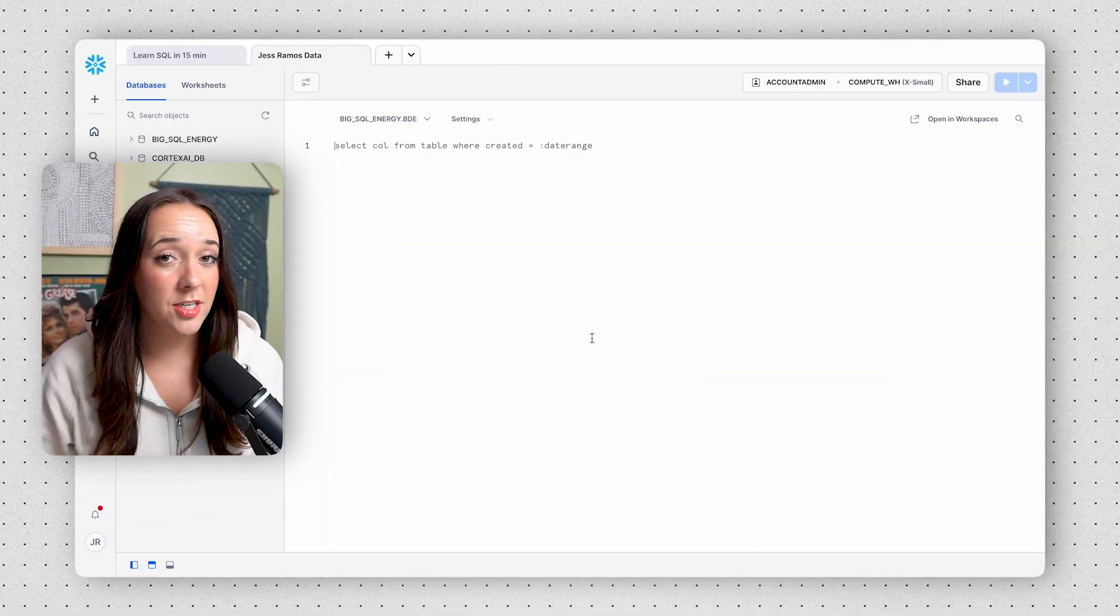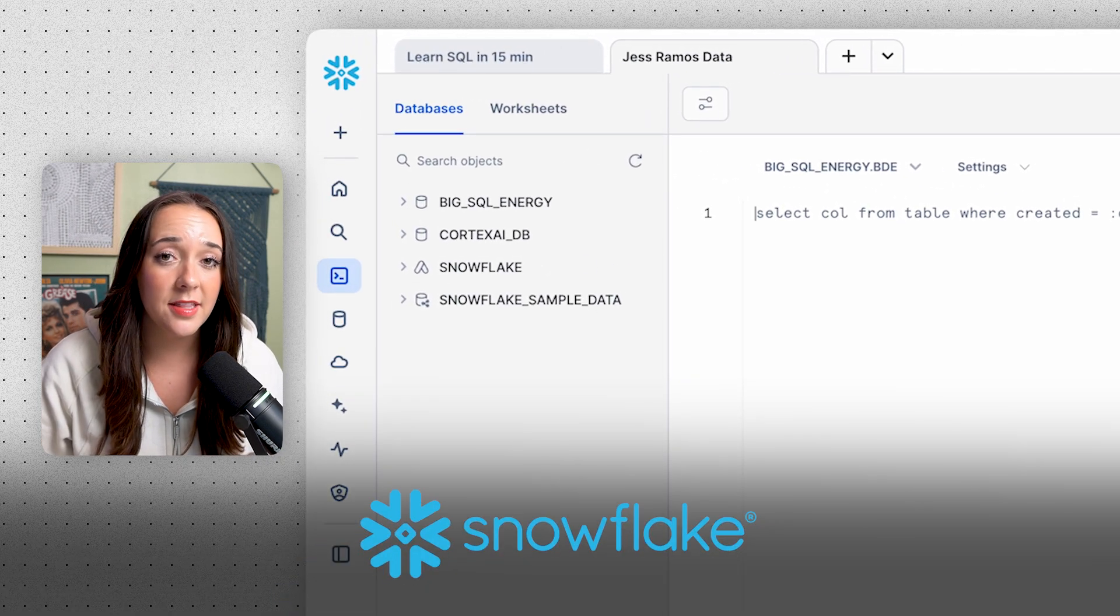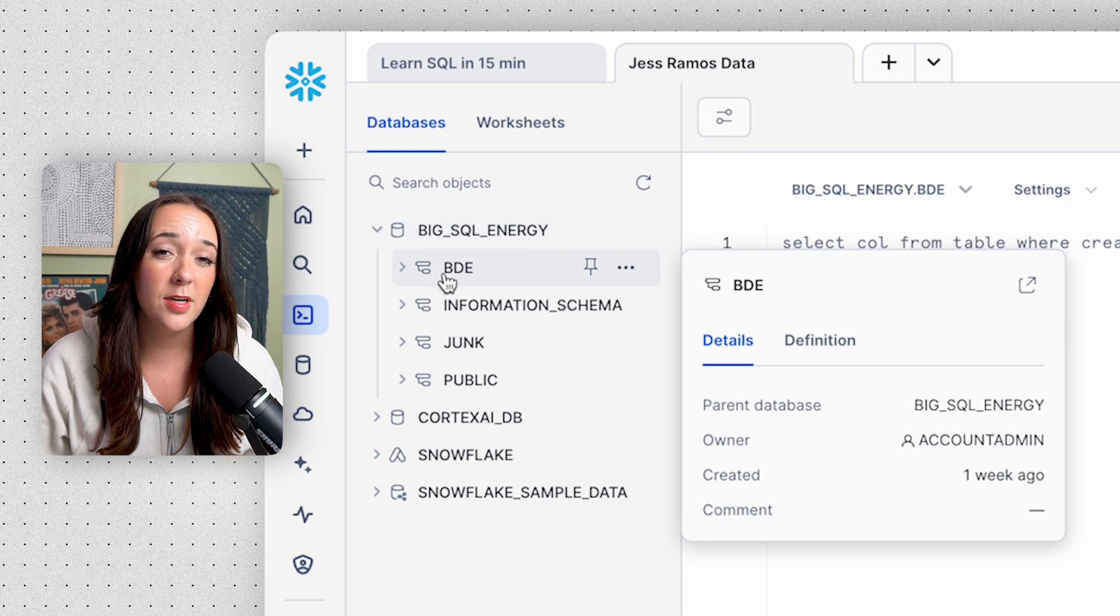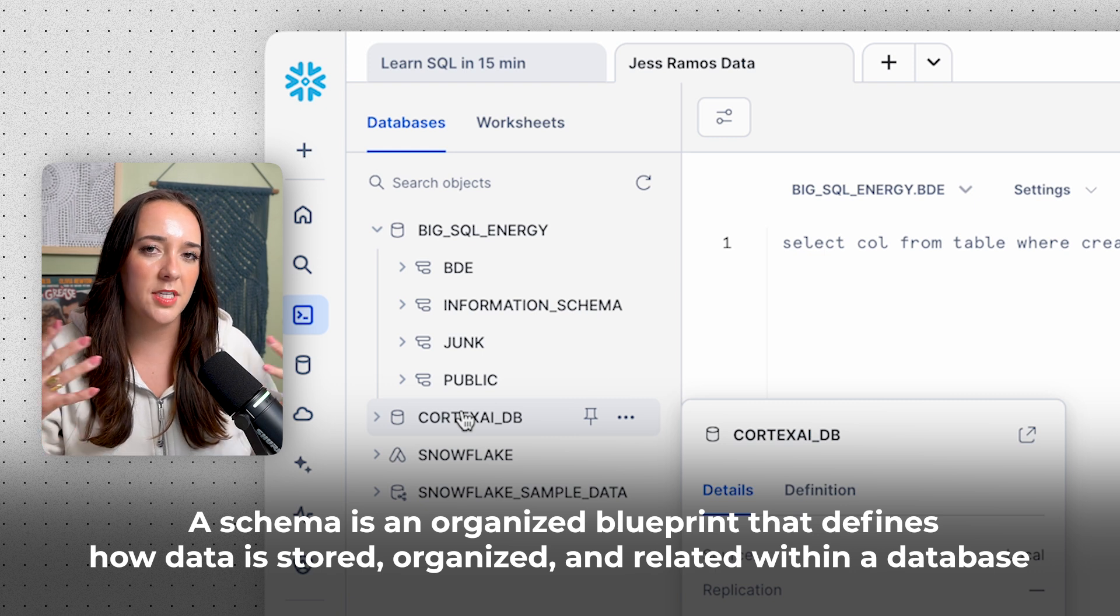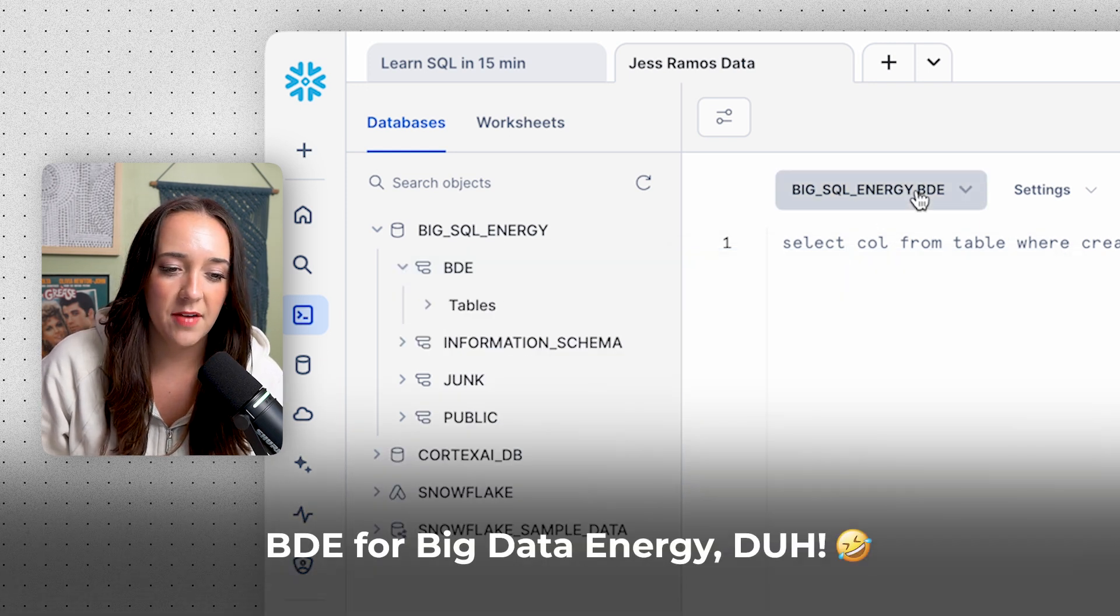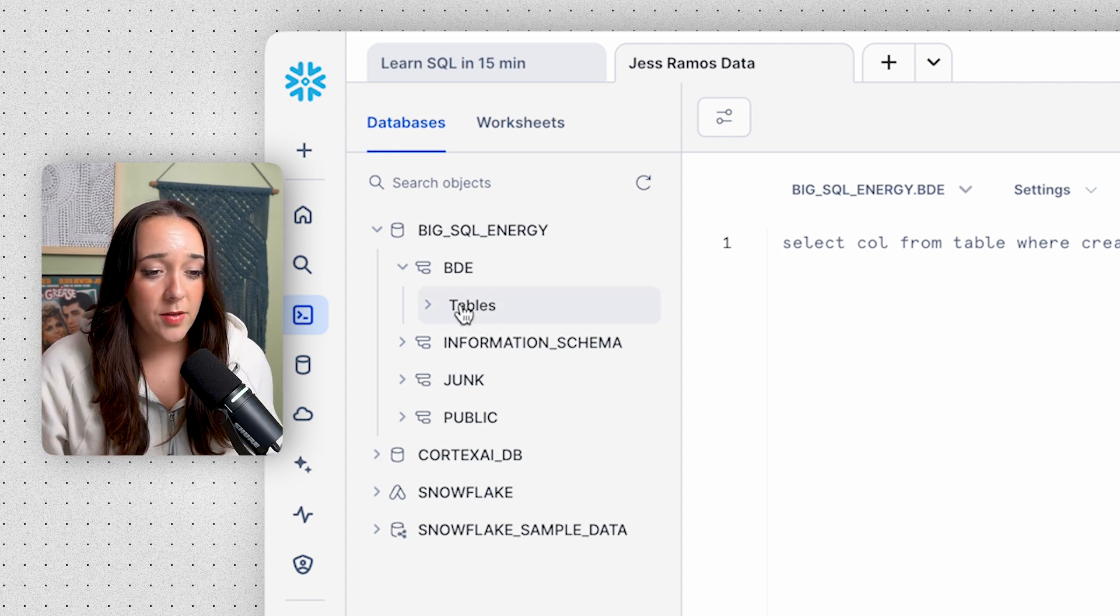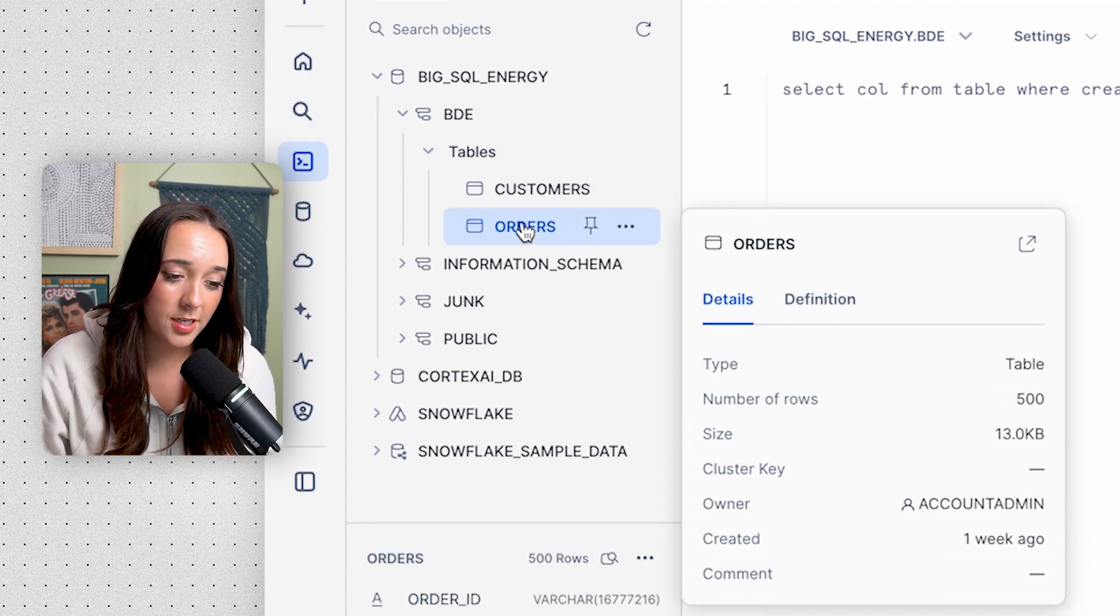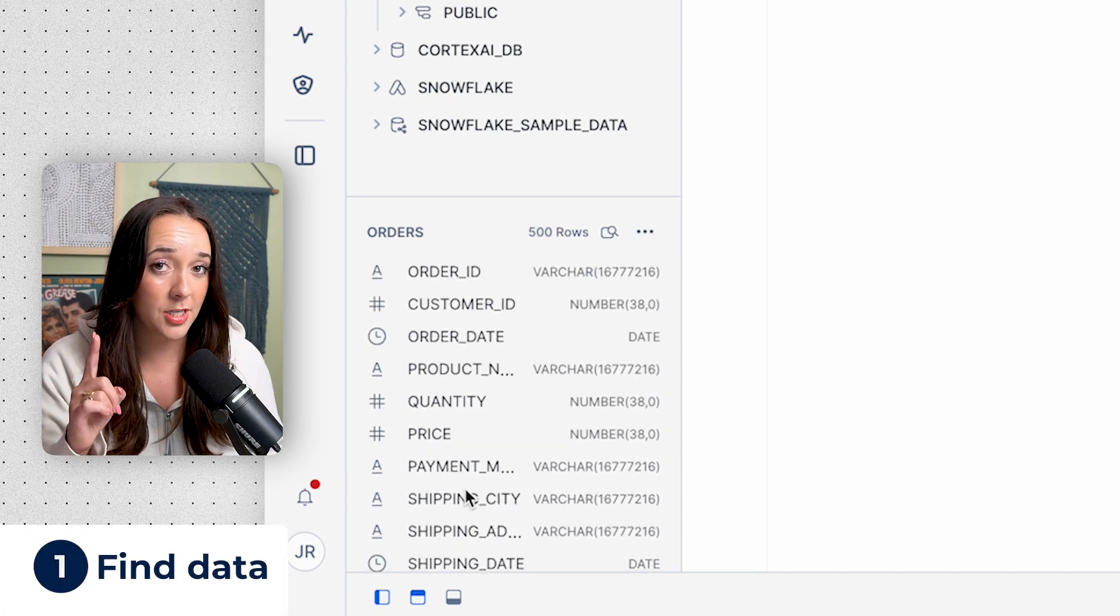The first thing we're gonna do is look into our database to find some tables to start coding with. This is Snowflake, the SQL environment we're gonna code in today. If we go into our big SQL energy database, we have a few different schemas or collections of tables. A schema is kind of like a blueprint of a house showing all the different tables and how they're connected. Today, we're gonna use the BDE schema, and I already have that selected at the top of my workbook. Within the BDE schema, we have a customers table and an orders table. If we click on the orders table, we can see the columns inside, but I'm gonna show you how to pull it with one simple SQL query.